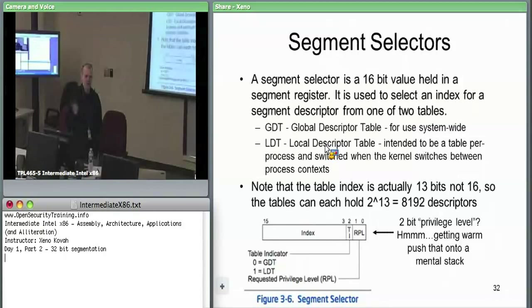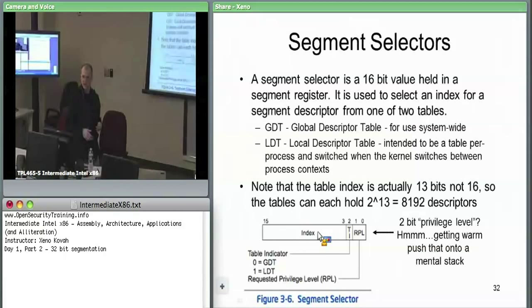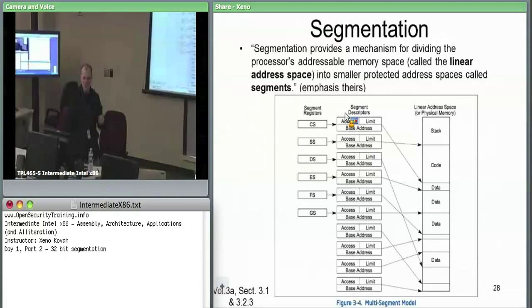So the table indicator says: is this an index into the GDT or LDT? Take the top 13 bits as the index. Pick your table based on the table indicator, then pick your offset into that table. The descriptors are in an array where each one is eight bytes, so index 0 is zero offset, index 1 is eight bytes offset.